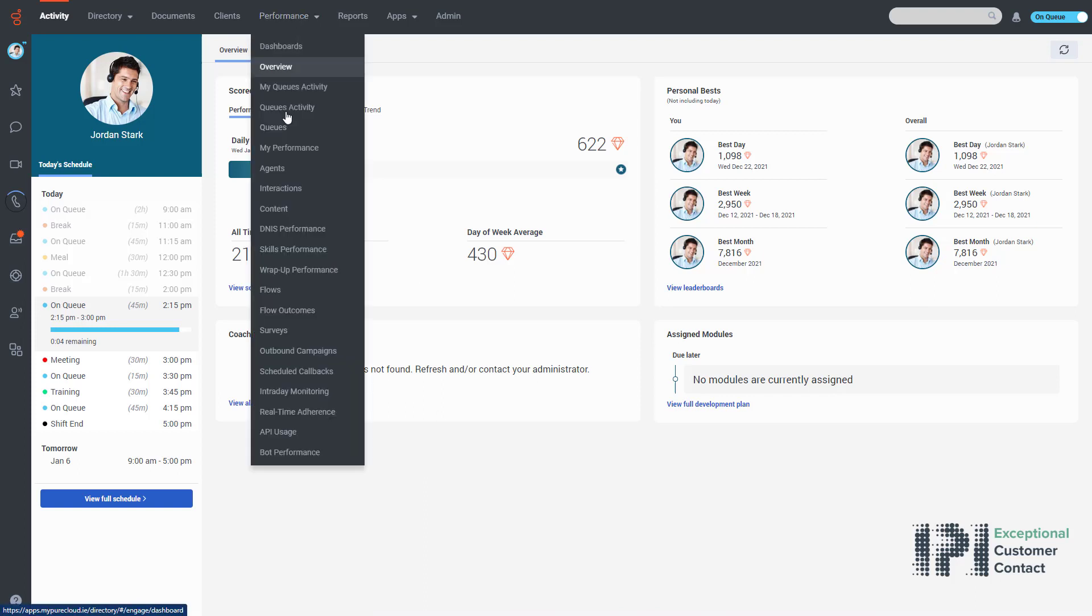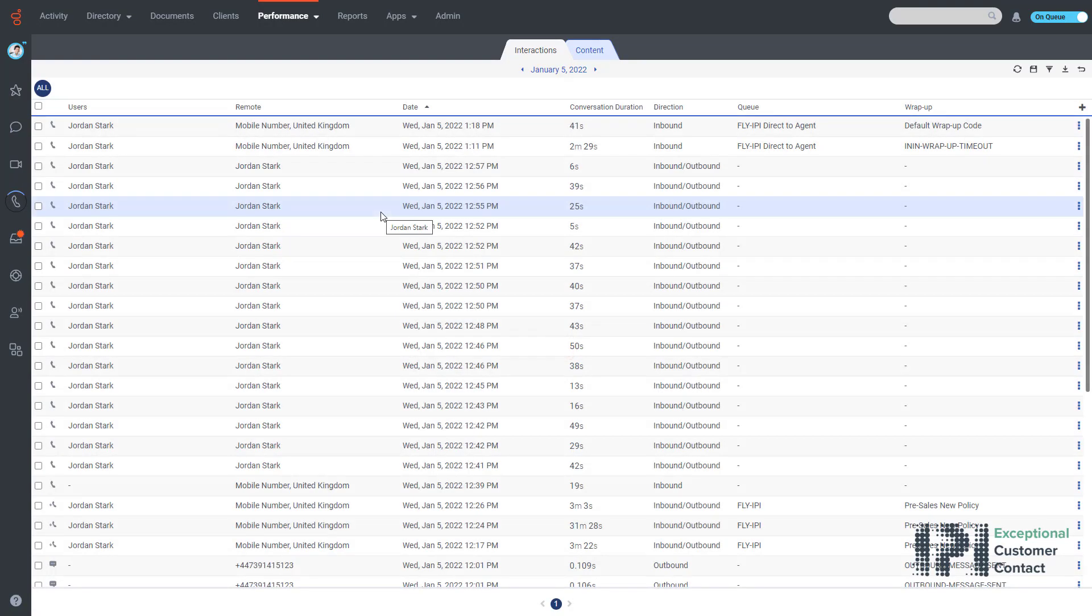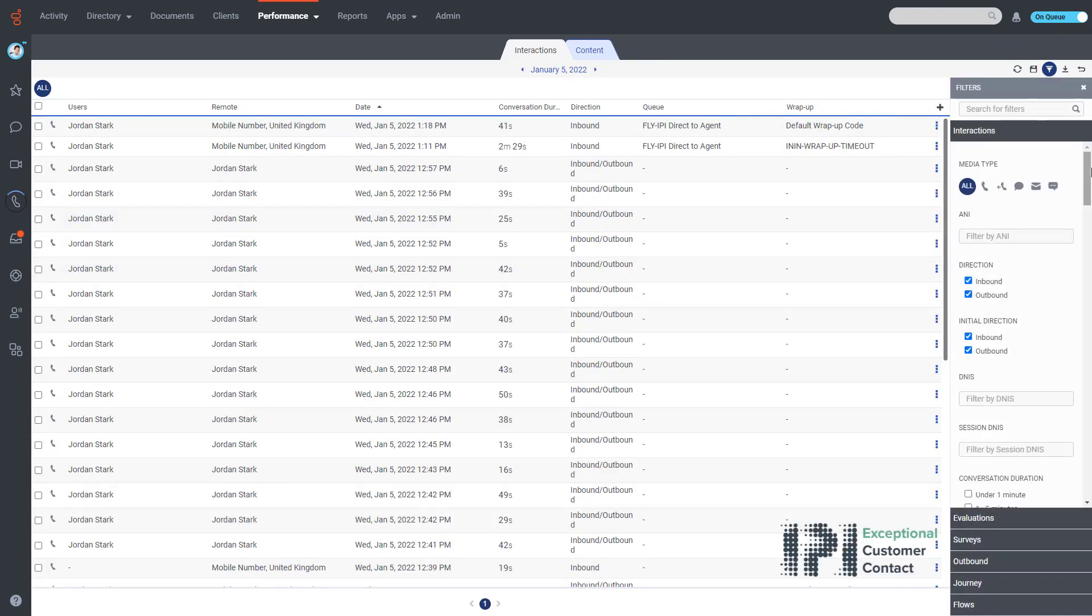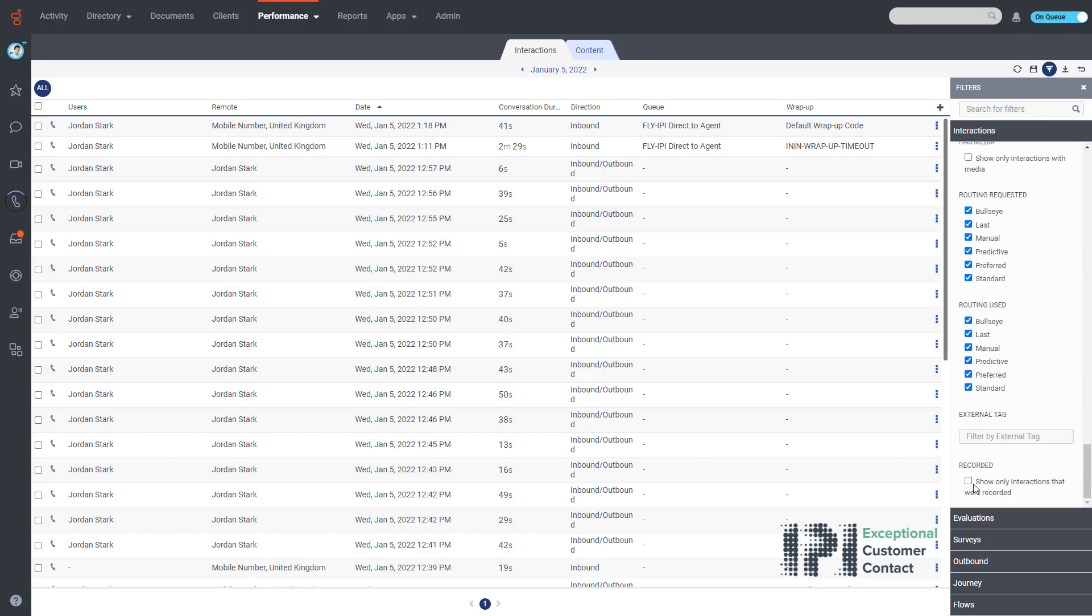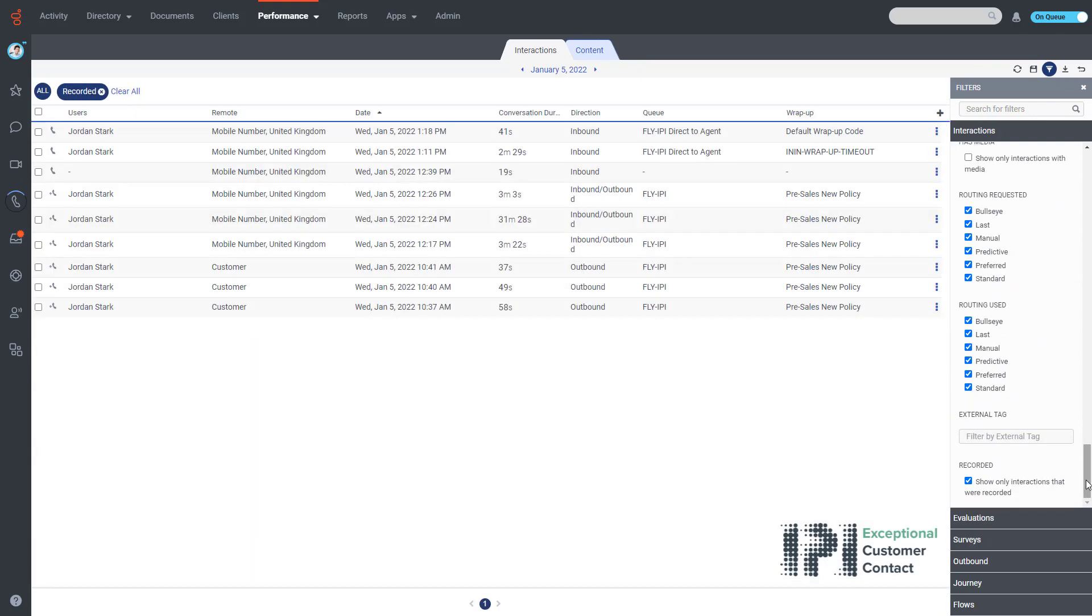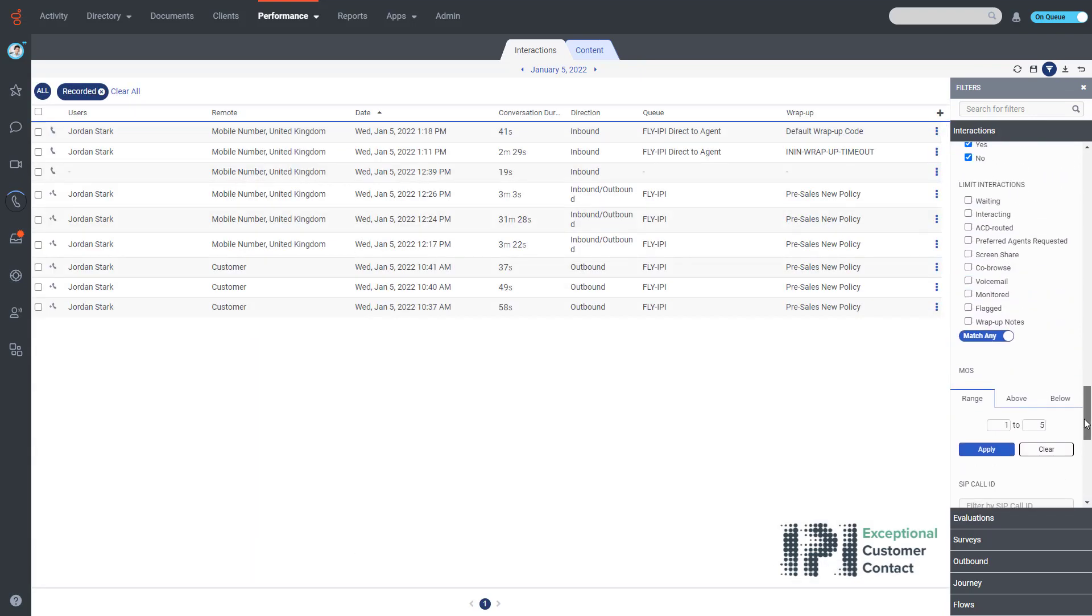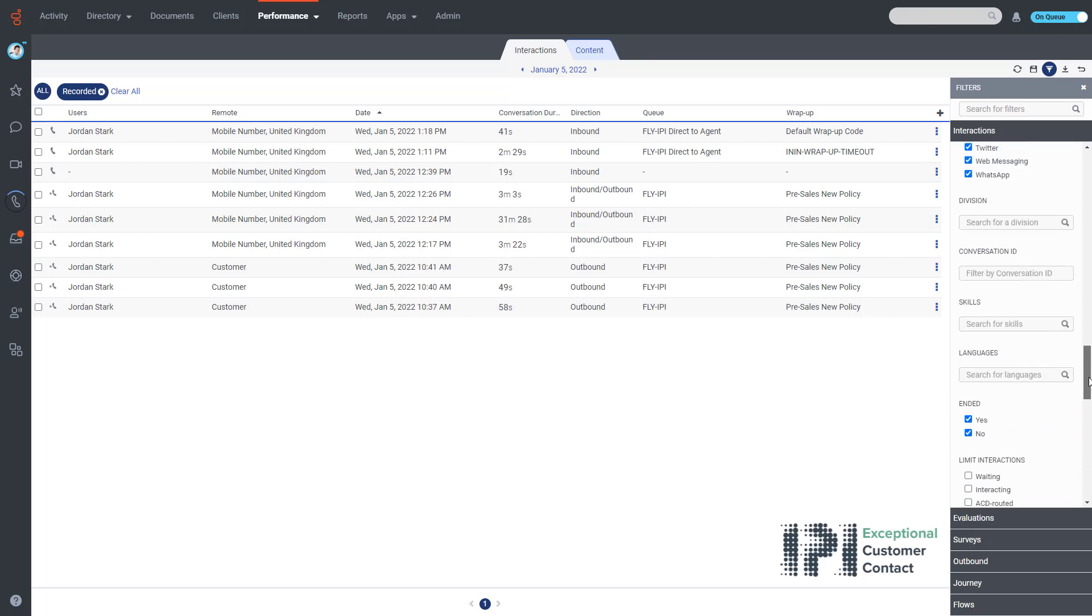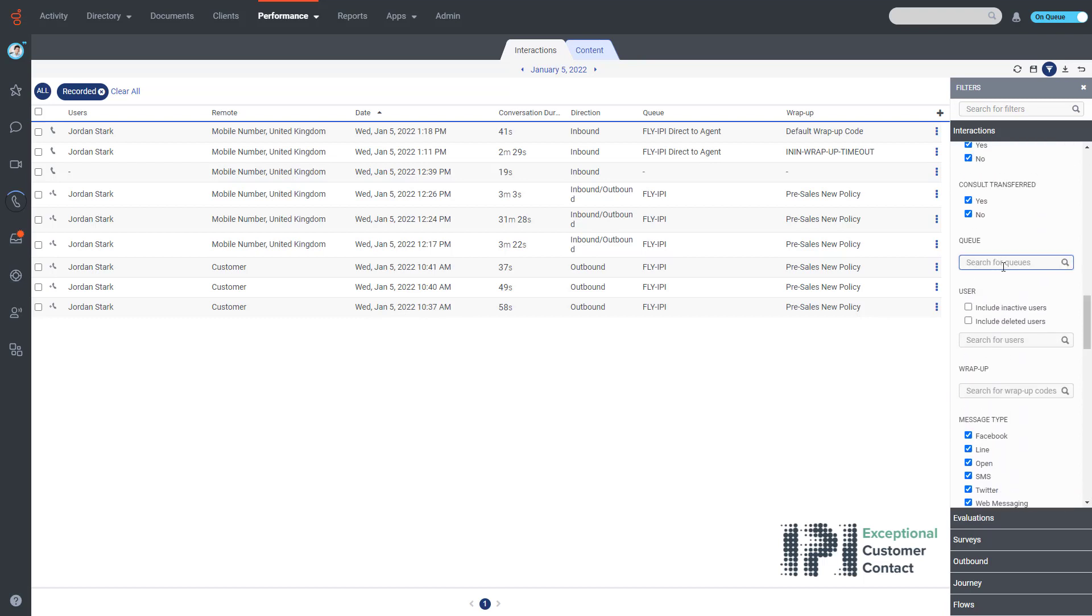Once the interaction page comes up, I can go over to the filter button and click on it. The filters come up and I scroll to the bottom and tick show only recordings. The filter is applied automatically and now I scroll back up on my filter and start typing in the queue.